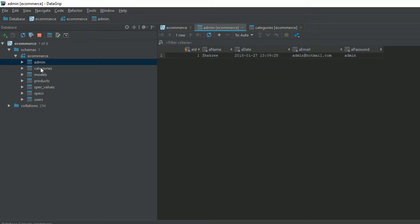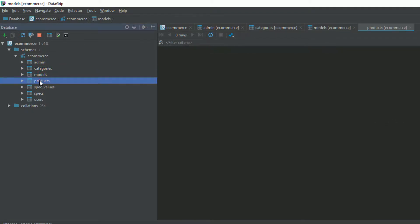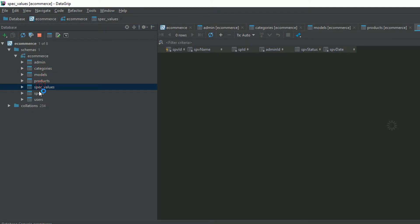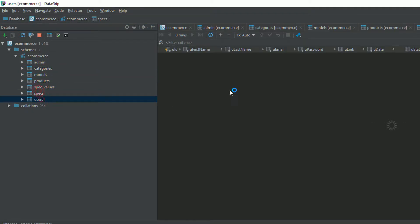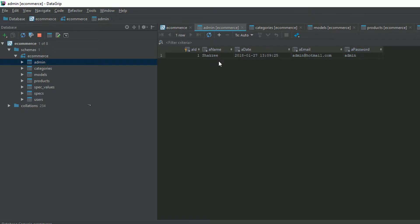We have an admin table, category table, add model, product, specs, value specs, and users. For admin, we have a single key — we don't have a foreign key inside this.